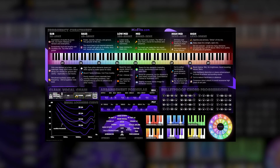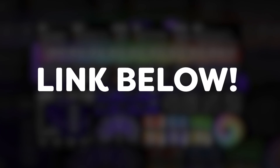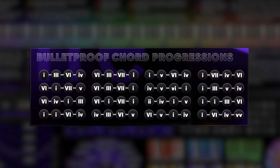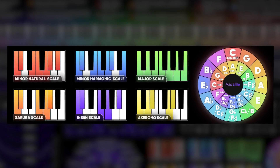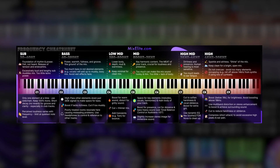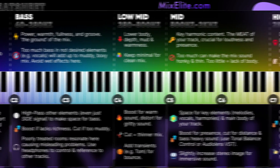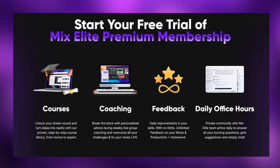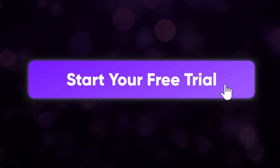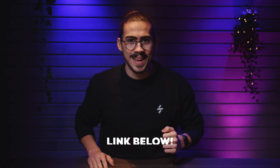Before we go to tip number four, I wanted to give you guys a free download. My friend at Mix Elite gave me this infograph that contains years of music experience on one page — powerful chord progressions, amazing scales, and a frequency cheat sheet that will help you create amazing mixes. And if you want to learn music production from the pros, you should definitely activate your free trial to the Mix Elite membership. Click the link down below.